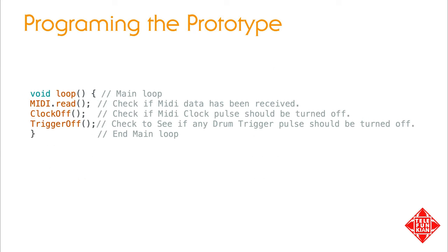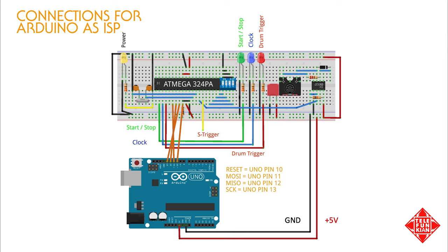The way this is implemented is shown here, where we have added two additional functions to our main loop. We read the MIDI data, which will trigger any necessary clock or drum trigger pulses. Then we check to see if we need to turn off the clock pulse. Then we check to see if we need to turn off any drum trigger pulses and repeat. So now that we have all the elements we need for this stage of our prototype, let's compile our code, load it in the microcontroller, and see how it works.